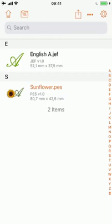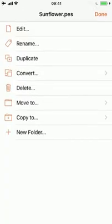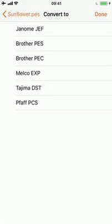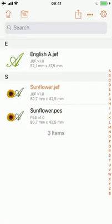Actually I forgot something. The design, as we worked on the Brother PES design of the sunflower, is still in the Brother PES file format. I own a Janome machine, so I need it in another file format — I have to convert this design. It can be easily done with the tool menu as well. I can convert it into different file formats. I choose Janome JEF here, and now there's the second design which is my Janome JEF sunflower design.